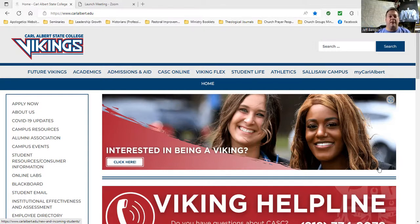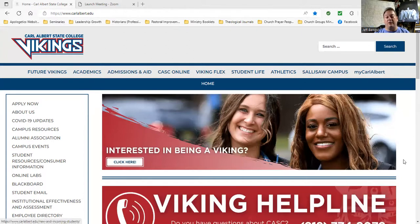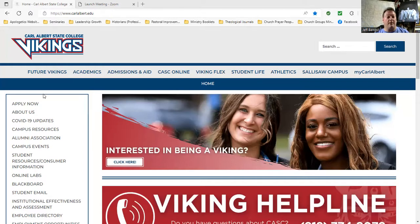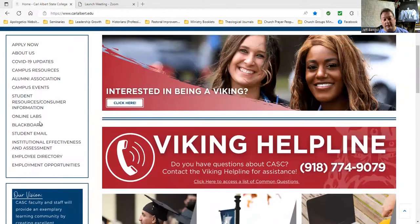This is CarlAlbert.edu, our school's website — this is the homepage. We do our online courses through a platform called Blackboard. Whenever you're on our website, think about the left-hand side menu. On the college homepage, here is the left-hand side menu, and about halfway down — a little bit farther than half — you see Blackboard.